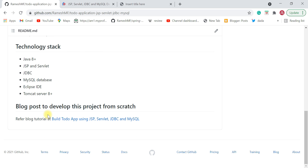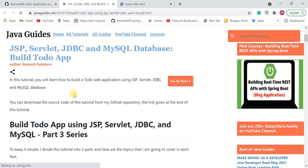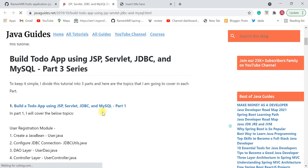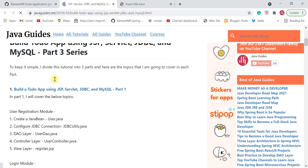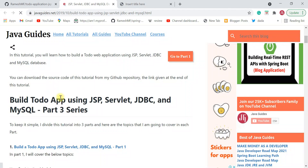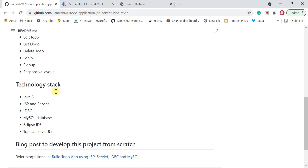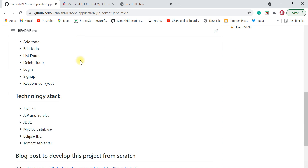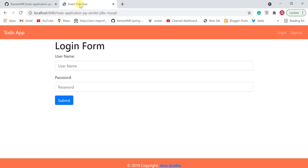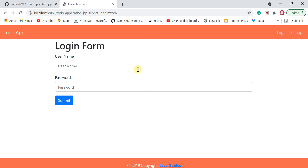If you want to develop this project from scratch, I have written a step-by-step blog tutorial — a three-part series covering everything you need. First, I'm going to show you the demo of this project, and if you think it's going to help you, then you can go ahead and set it up on your local machine.